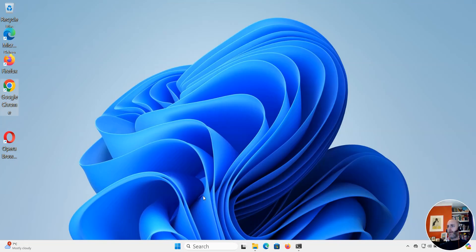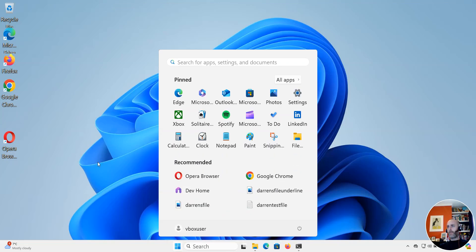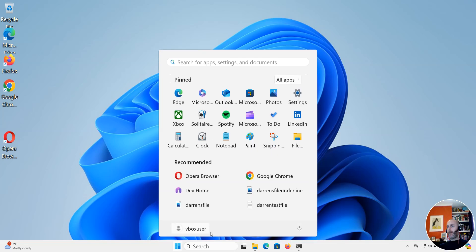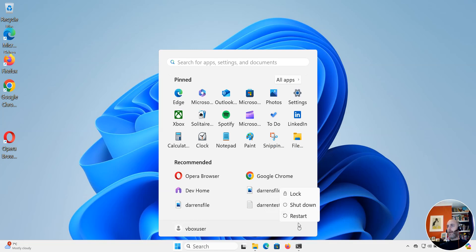And to do so what I want to do is I'm actually going to restart my PC. So I'm going to click my start menu here. I'm going to come across and I'm going to click restart just to restart everything. So I'll do that now and I'll pause the video while that takes place.